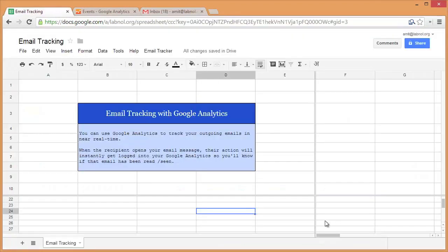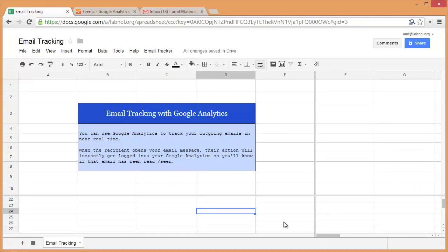Now this is the Google spreadsheet that does all the magic. It basically inserts the Google Analytics tracking code to our outgoing emails. You can find a link to this sheet in the show notes.